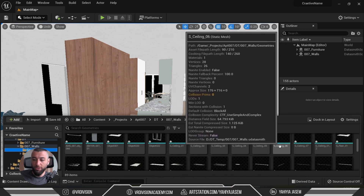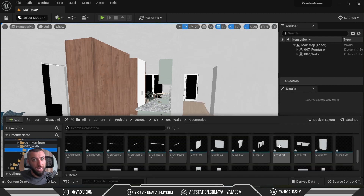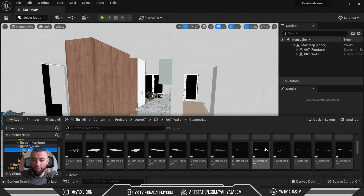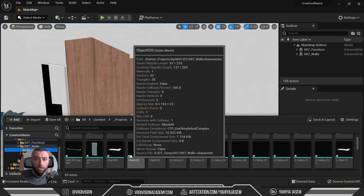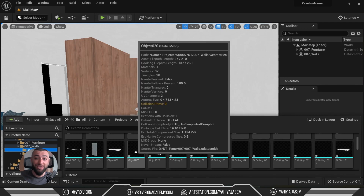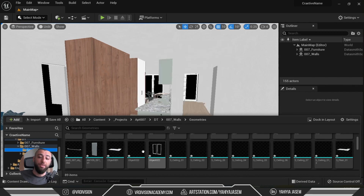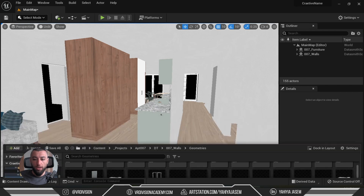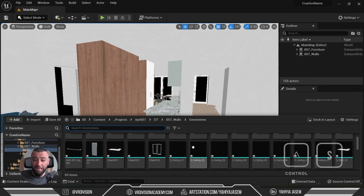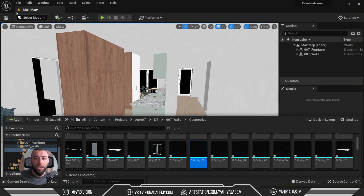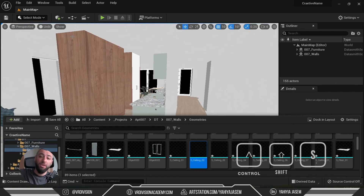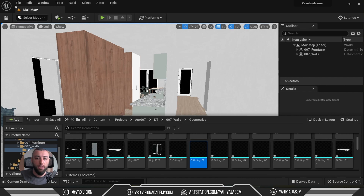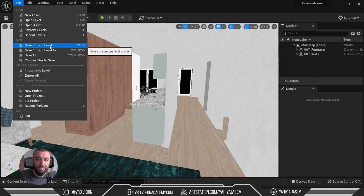Here we can see our archviz project. Under the furniture or walls folders, we have a Datasmith scene actor we can click and drag into the scene. If you set it to 0, 0, 0 it will go exactly where it was when exported from 3ds Max — everything goes exactly where it should. We have a textures folder, a materials folder, and a geometry folder. Notice the geometry has the same names we gave before exporting — skirting boards, walls, and ceiling.